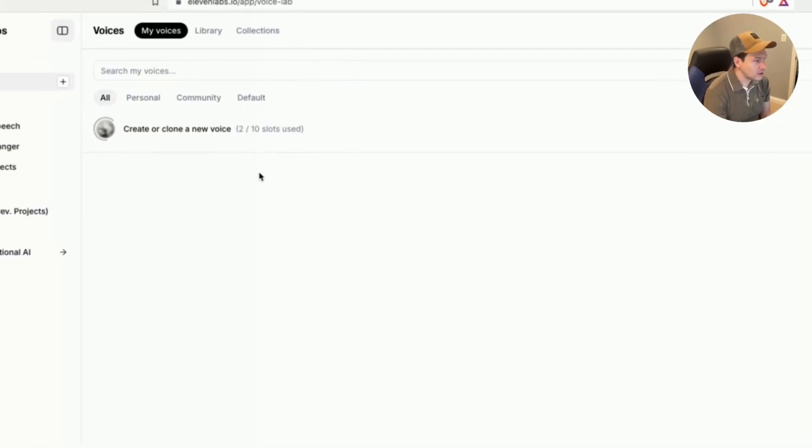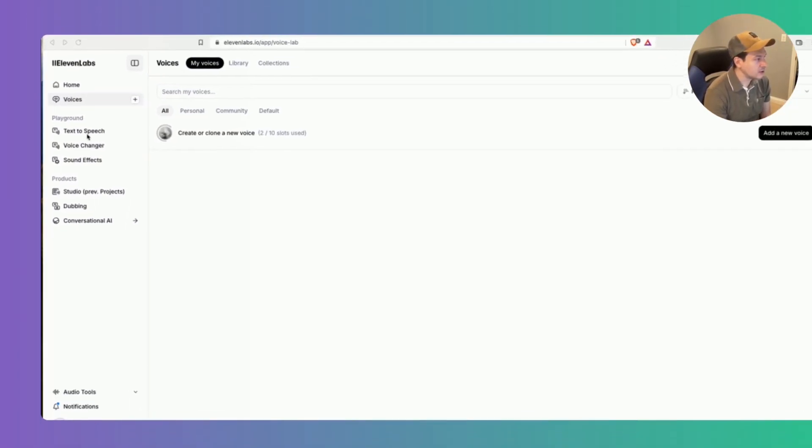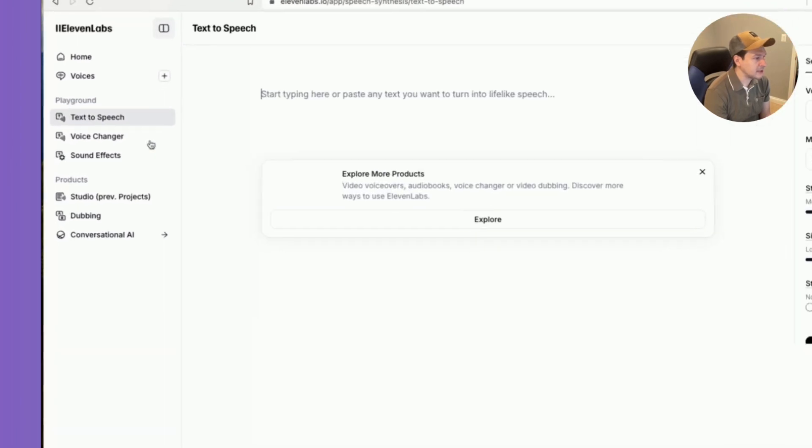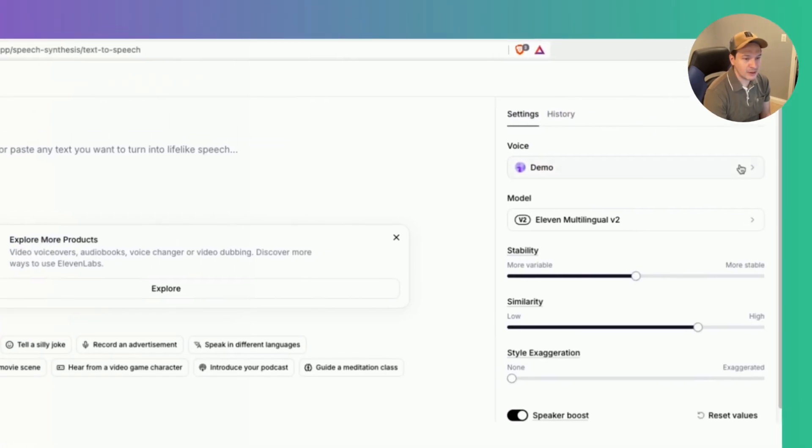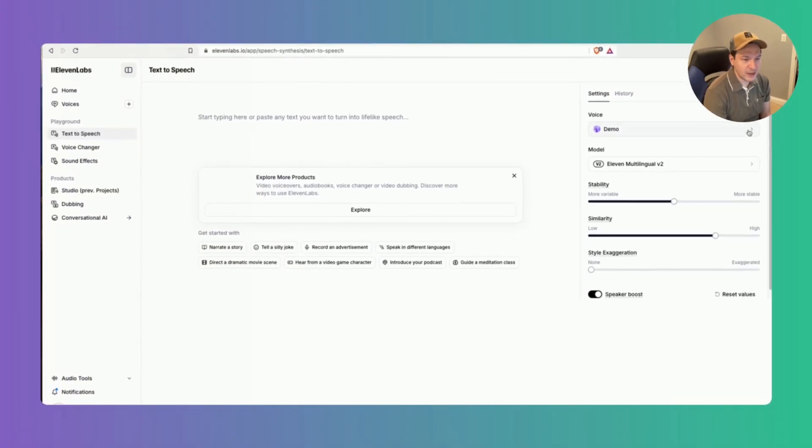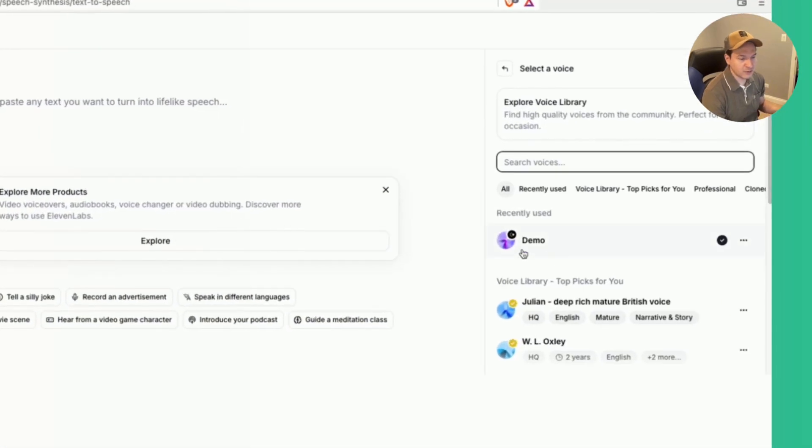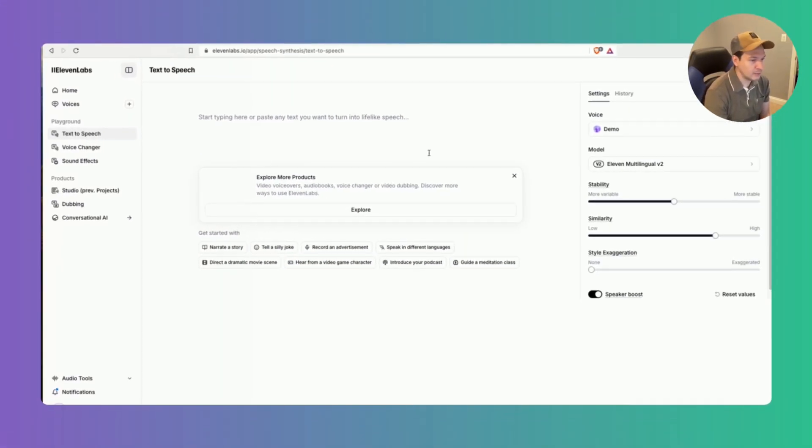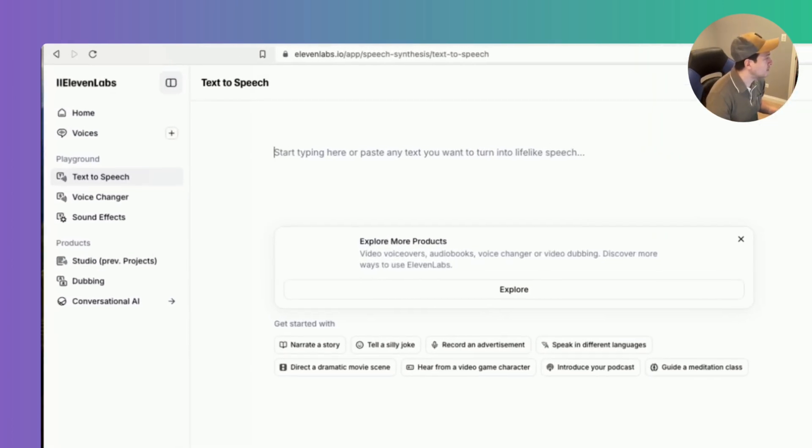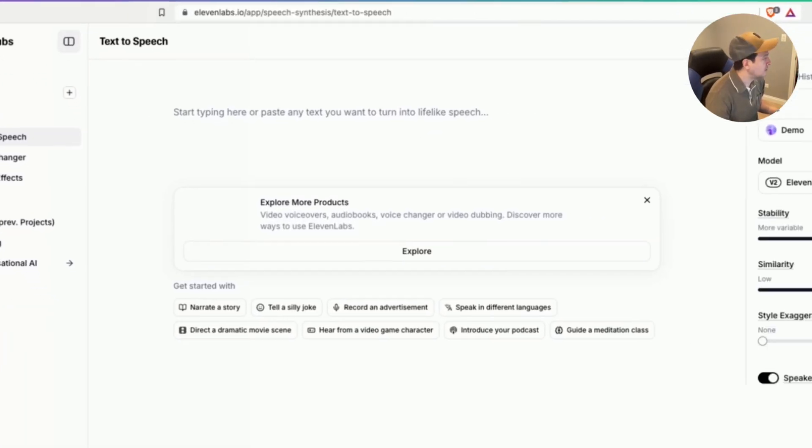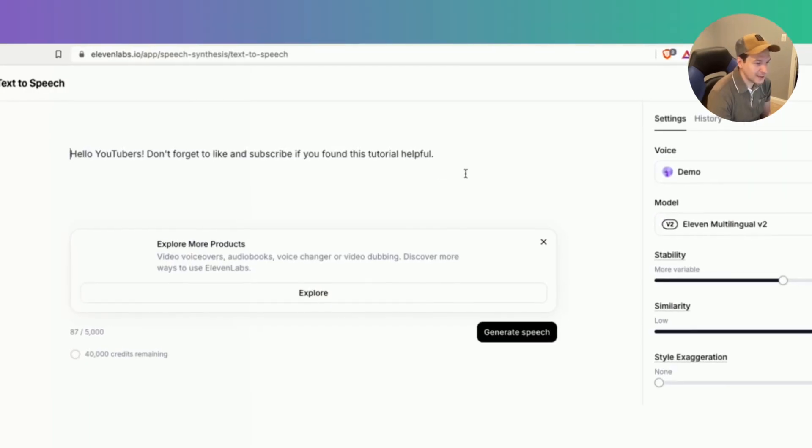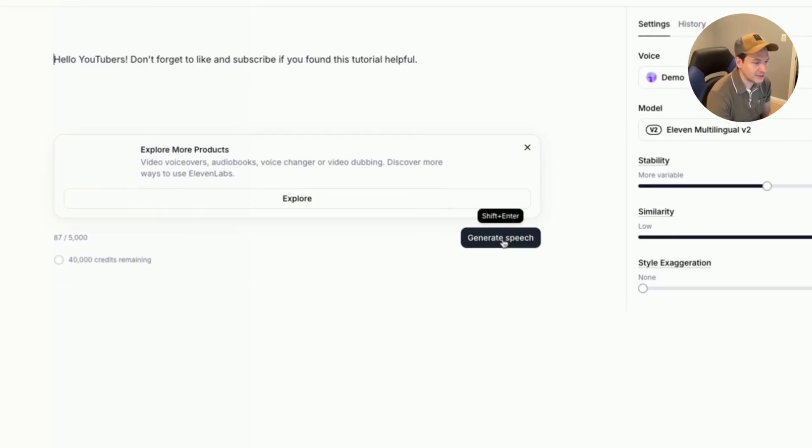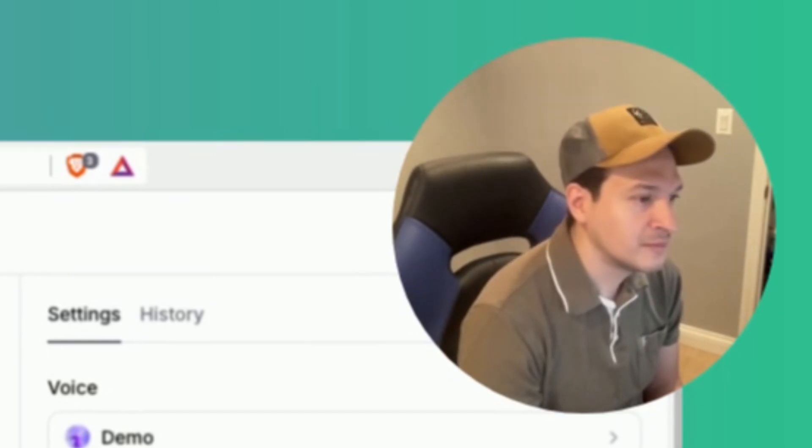Alright so once we've done that we're going to go over to the left hand side and click text to speech and we're going to go ahead and under voice on the right hand side just click you can search for your demo voice. Mine's already populated here and then from here we're just going to enter the text that we want the voice to read aloud in this text box. So once we've typed something in here we're going to go ahead and click on generate speech and let's see what it sounds like. Hello YouTubers don't forget to like and subscribe if you found this tutorial helpful.